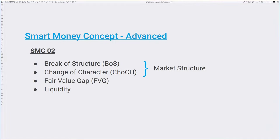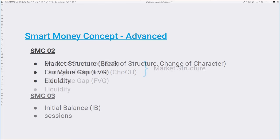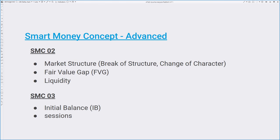Hello and welcome. In this second part, we will look at the market structure, fair value gap, and probably the most important element of the concept, the liquidity. In part 3, we will also look at the initial balance and sessions, so be sure to subscribe.